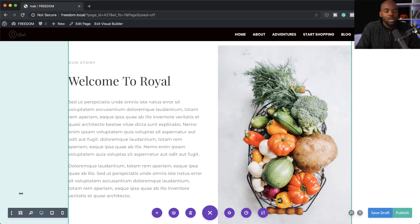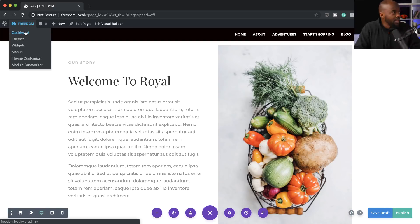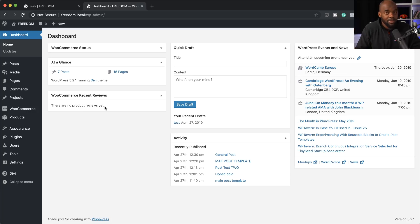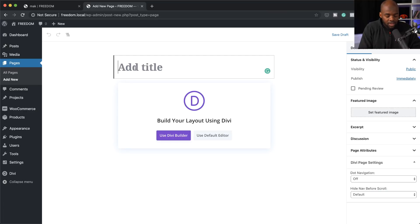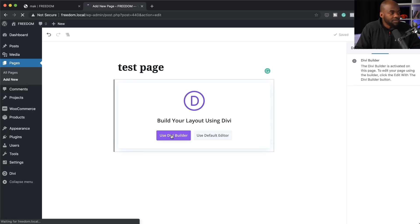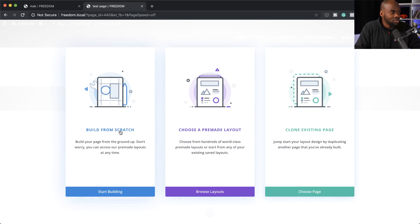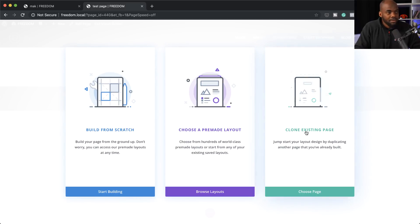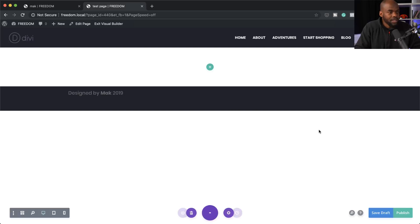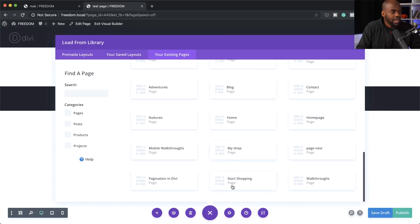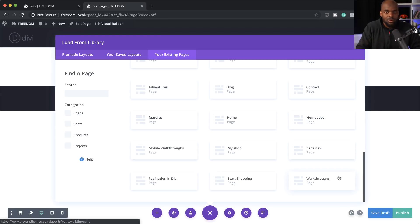The next feature is clone existing page. To create a clone of an existing page or blog design, all you have to do is come over here, click on add new, give the page a name — I'll call it test page — then click use Divi builder. This is where you get these three options. I mainly use a pre-made layout or build from scratch, but clone existing is quite interesting. When you click it, it shows all your existing pages on your website and you can cycle through and choose which one you want to clone.